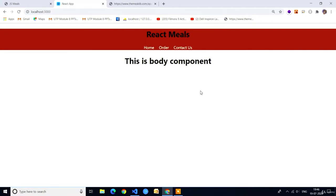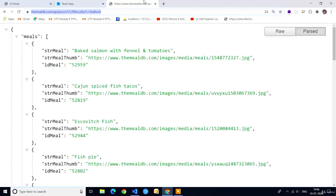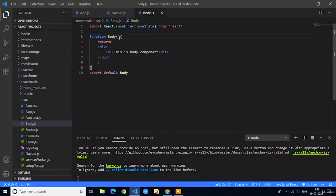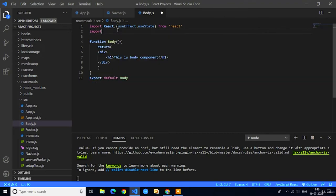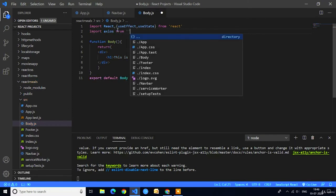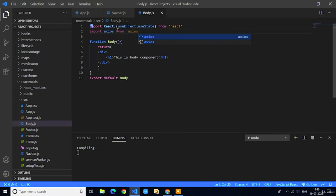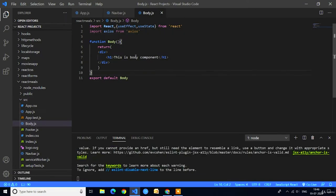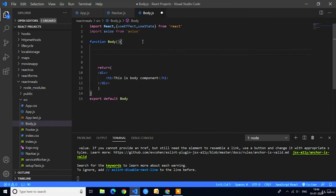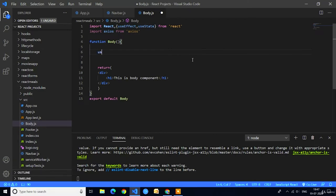Welcome back guys. In the last lecture we designed the Navbar component. Now in this video we are going to fetch data from the REST API — the Meals API — and design the Body component. To use Axios first we have to import it in the Body component. After importing, with the help of the useEffect hook we can get the data whenever the page is loaded. useEffect is a lifecycle method in functional components — it executes automatically whenever the component is rendered.